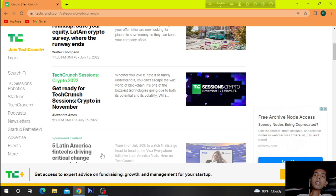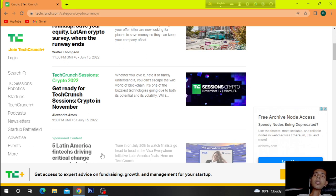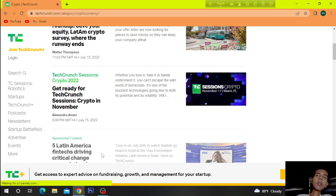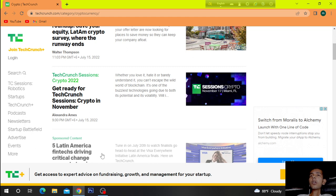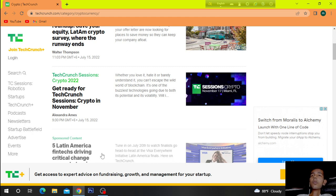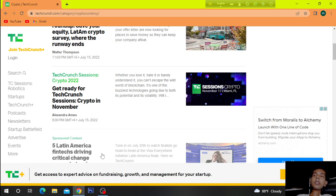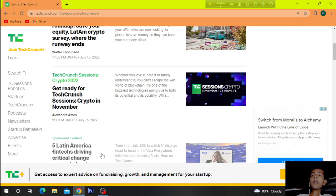Get ready for TechCrunch Sessions in November. Whether you love it, hate it or barely understand it, you can't escape the wild world of blockchain. It's one of the largest technologies going due to both its potential and its volatility.